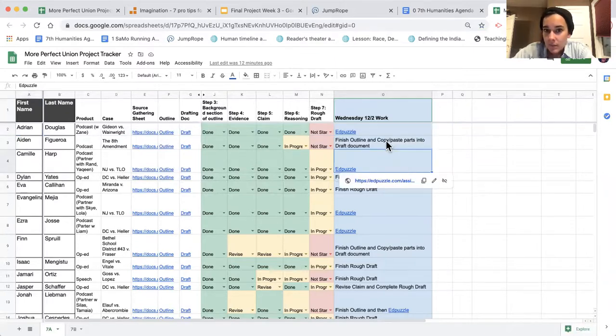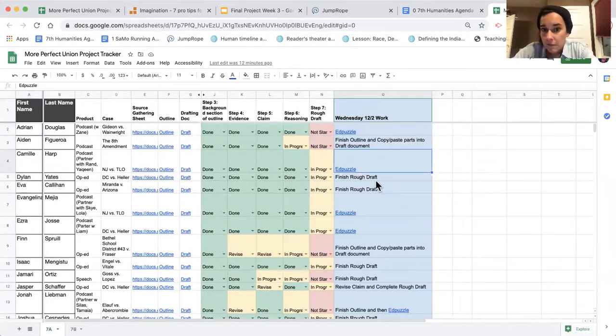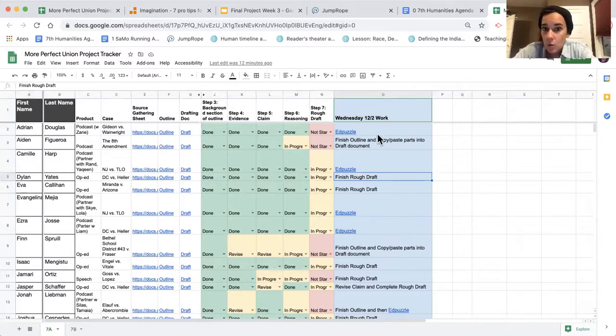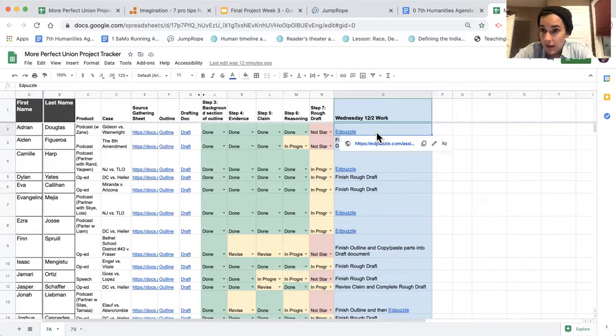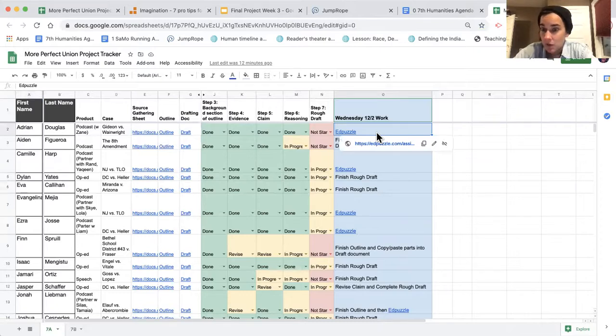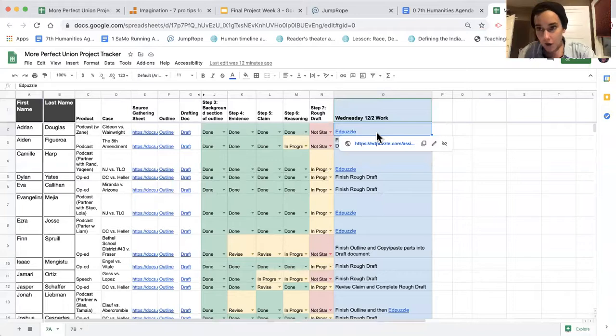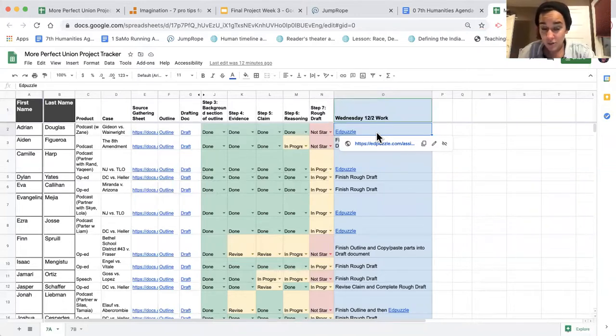And in that column, it will say something like finish rough draft or finish outline and copy paste parts into the draft document, or EdPuzzle for those of you who cannot work on your draft today because you're doing a group podcast. That's going to set you up for success tomorrow to finish your draft since you lose a day of drafting today, unfortunately.